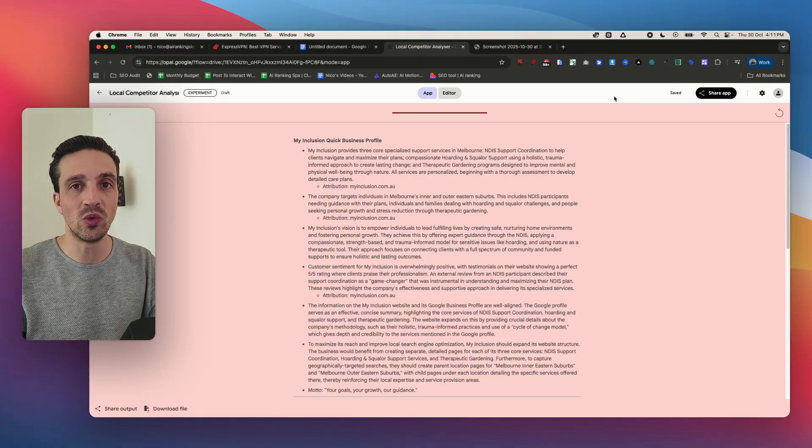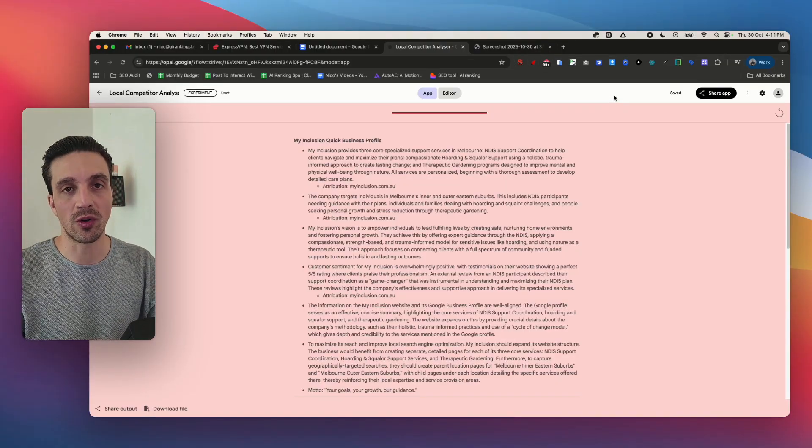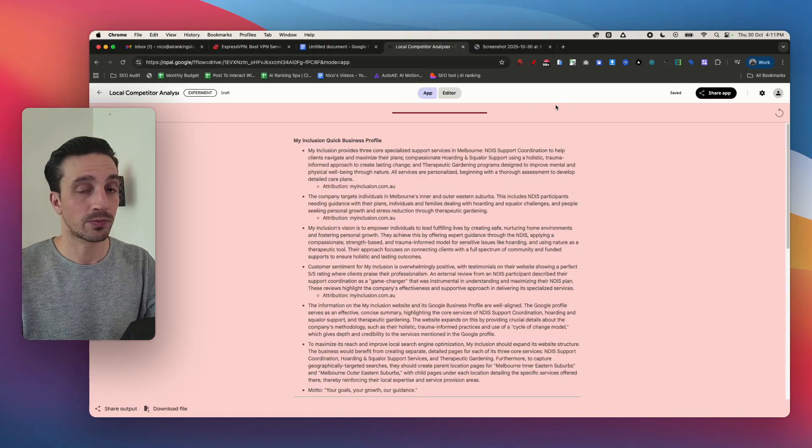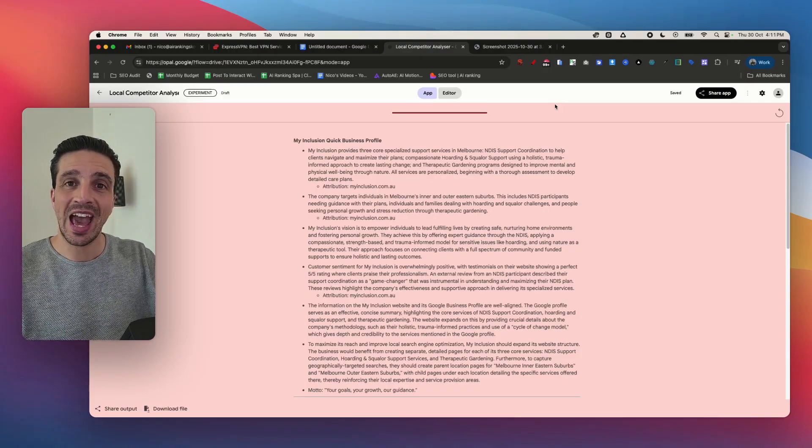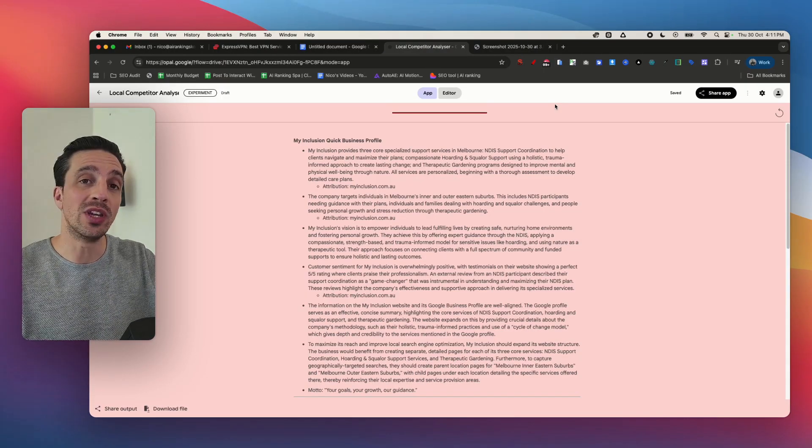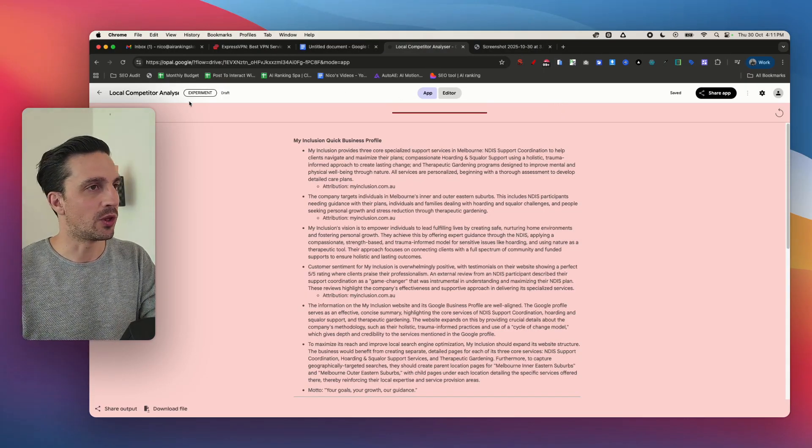And it's all with Google's new free to use Opal automation tool. So let me show you how to build it and all the assets that you need will be in the video description below.